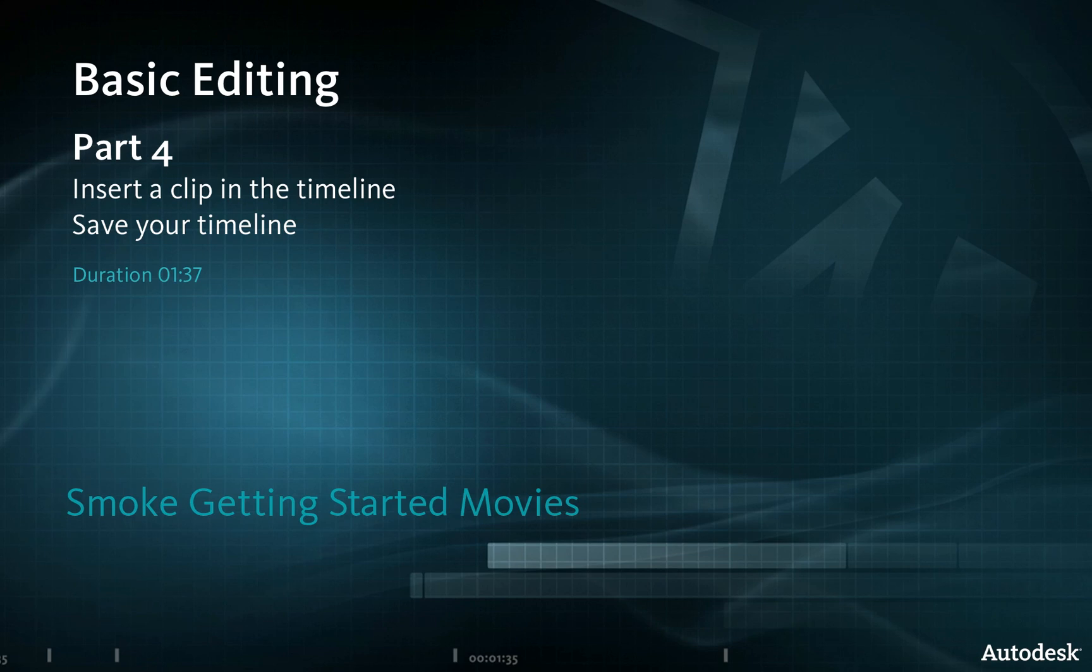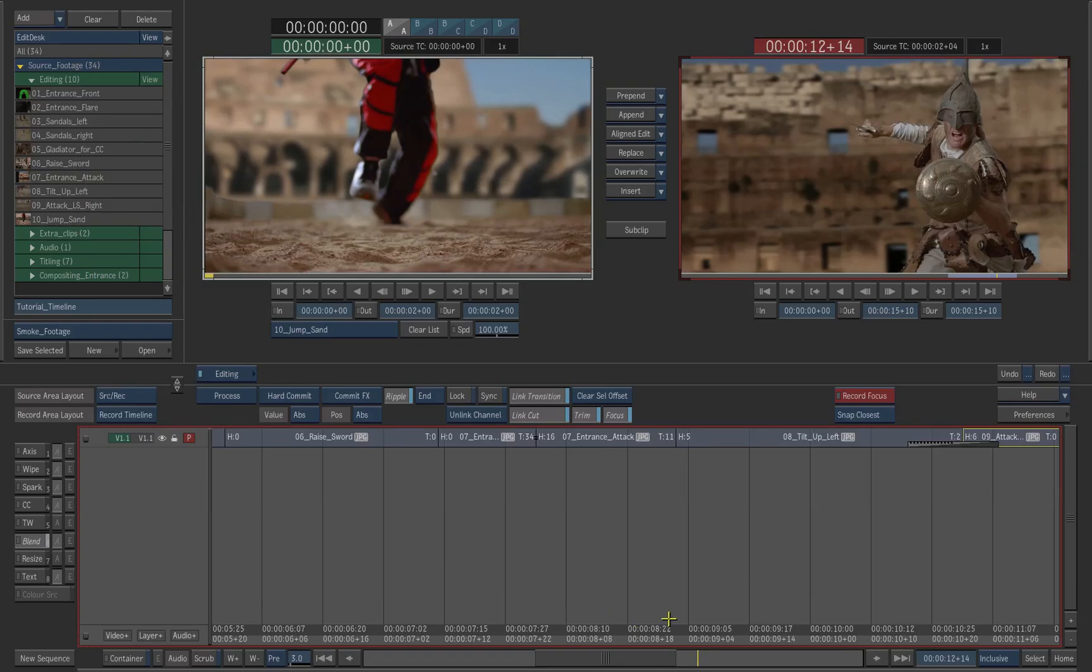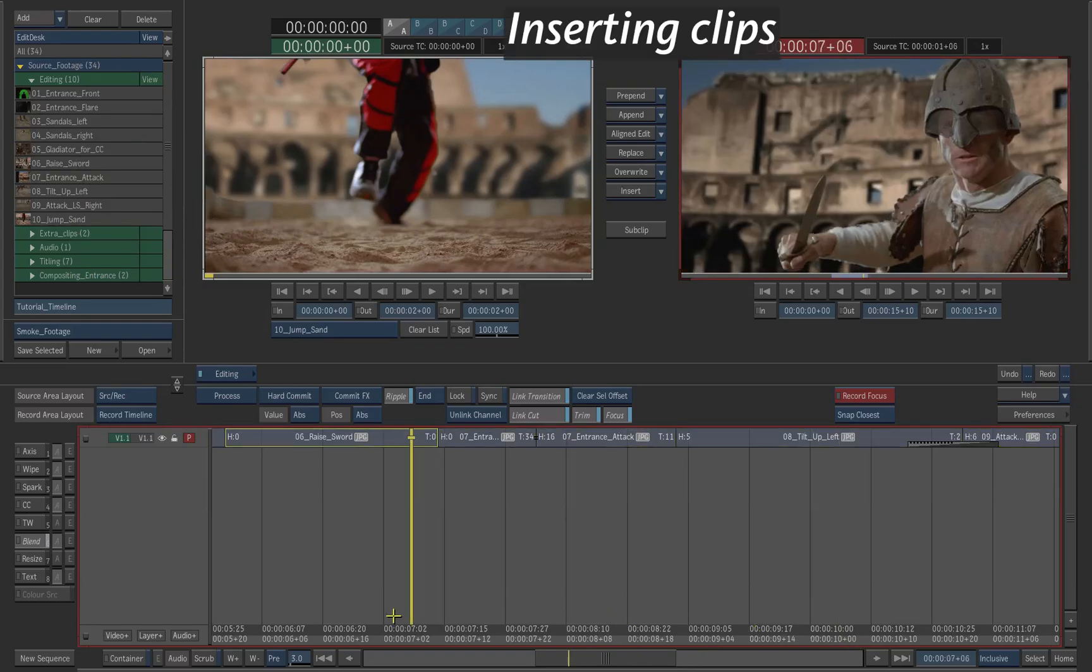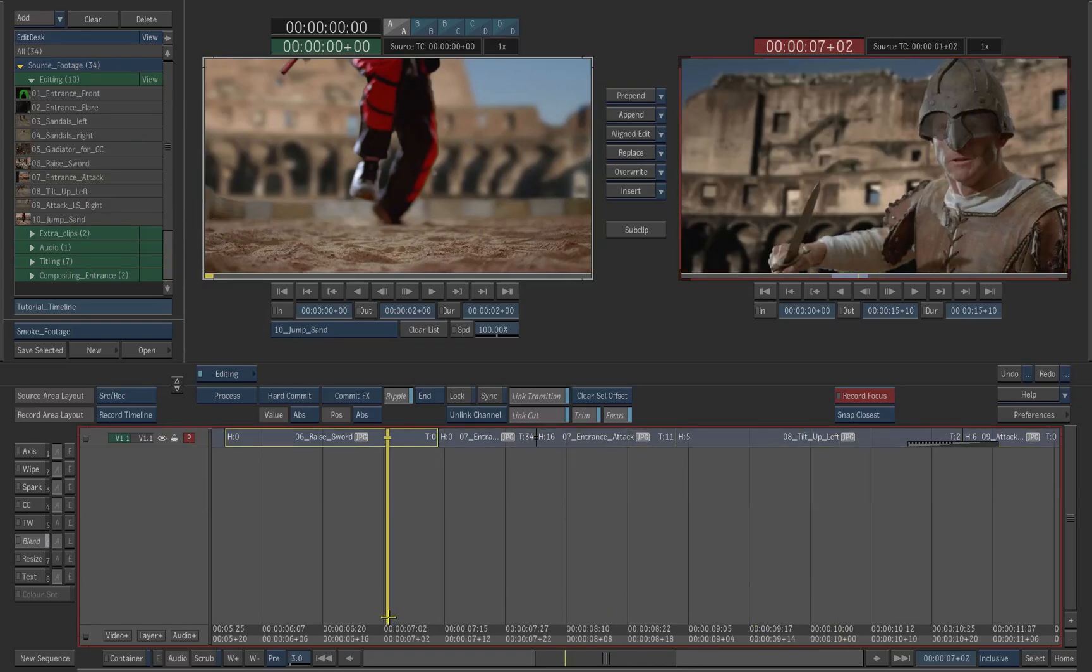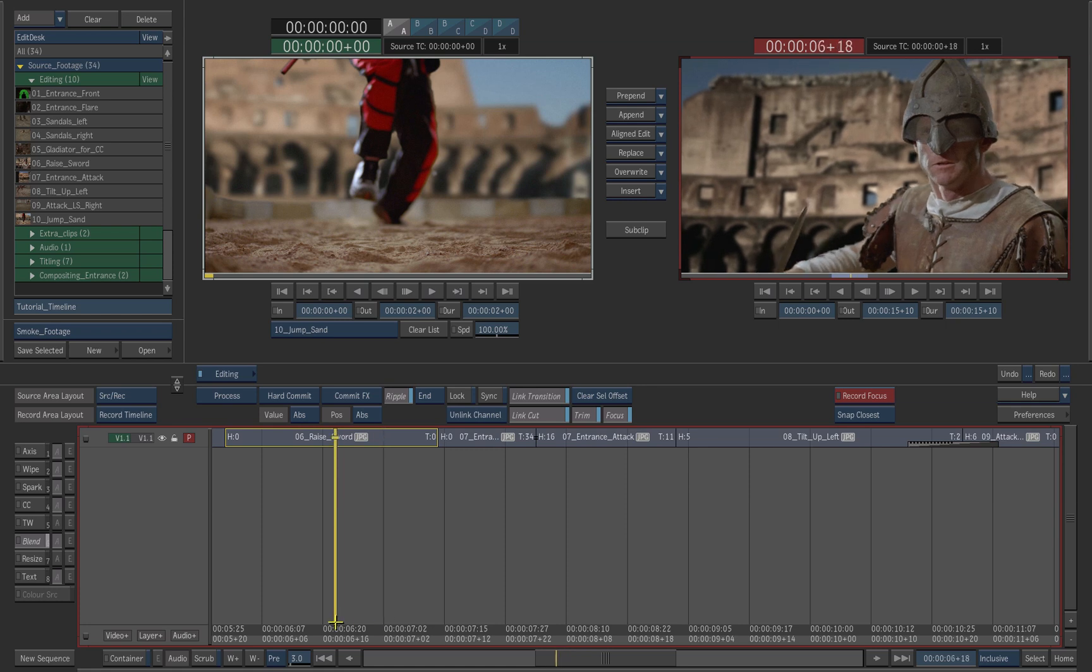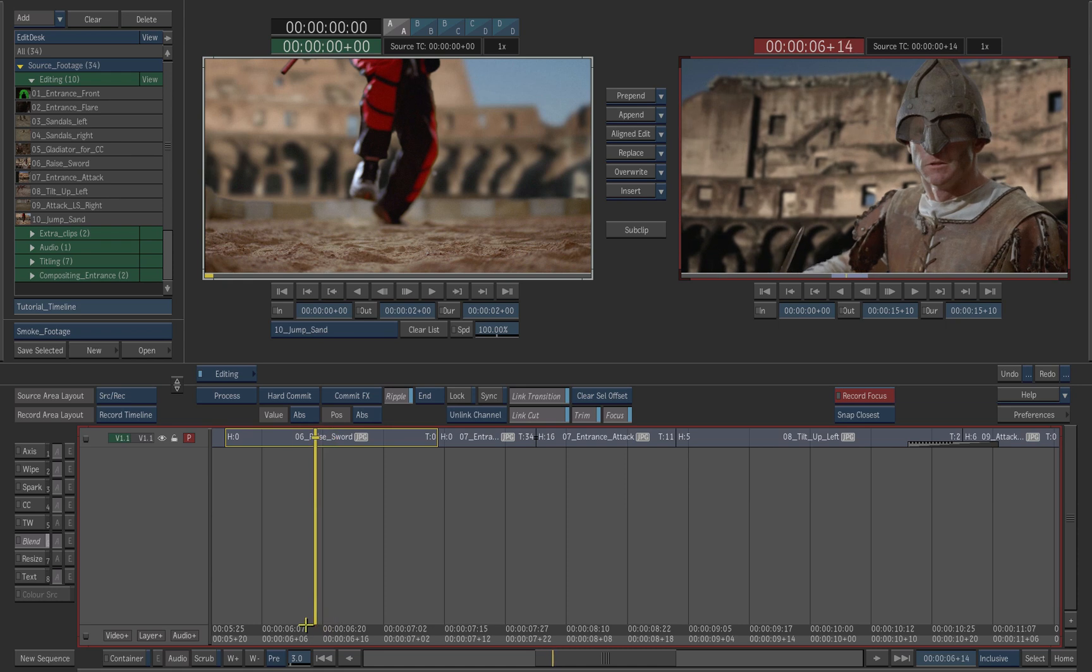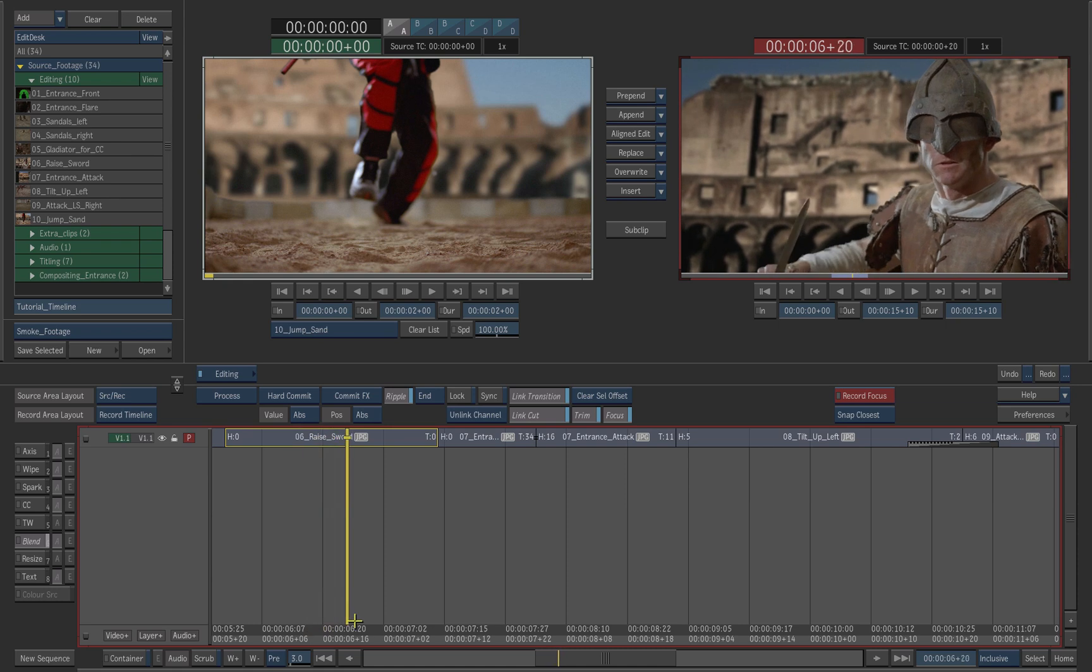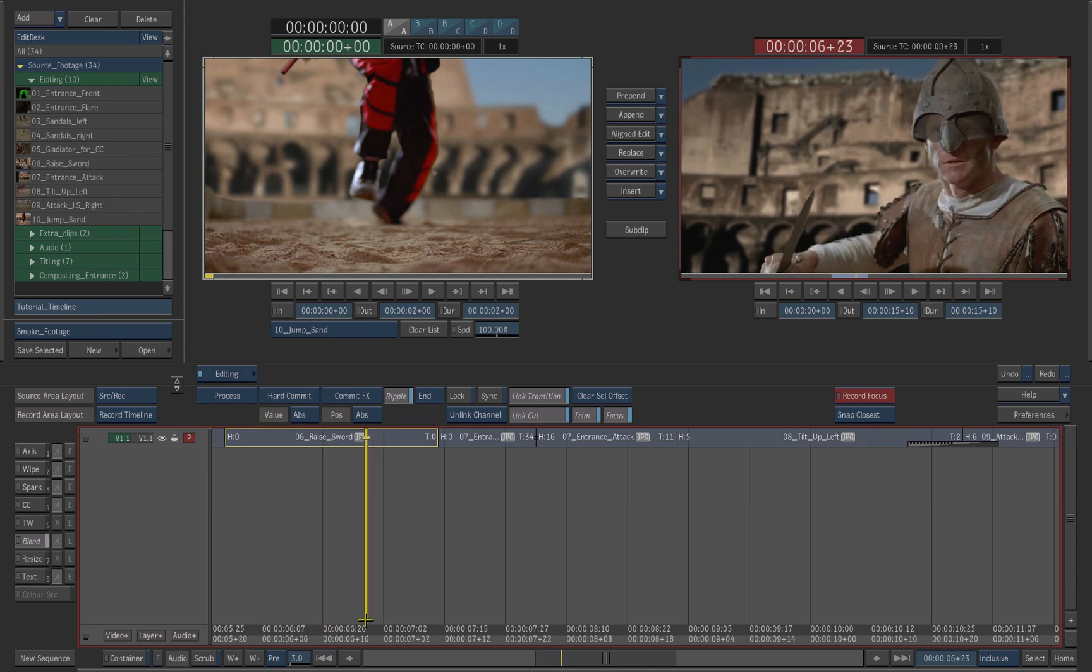We will insert a new source clip into the timeline. Navigate to shot number 6, raise sword on the record timeline. Park on the middle of the shot just before you see the shadow of the sword on the gladiator.